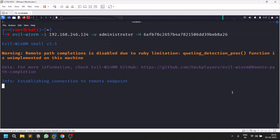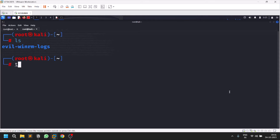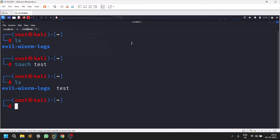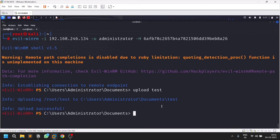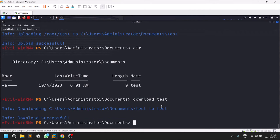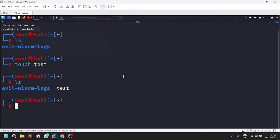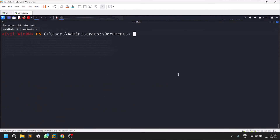Let's log back in and look at some functionality. If I do an ls, let's create a file with 'touch test'. I can now upload this file using the 'upload' command followed by the filename. You can simply upload and download files directly using Evil WinRM's built-in upload and download functionality. Using 'download test' I can download it and specify a destination folder. Checking ls /opt confirms the test file is there.